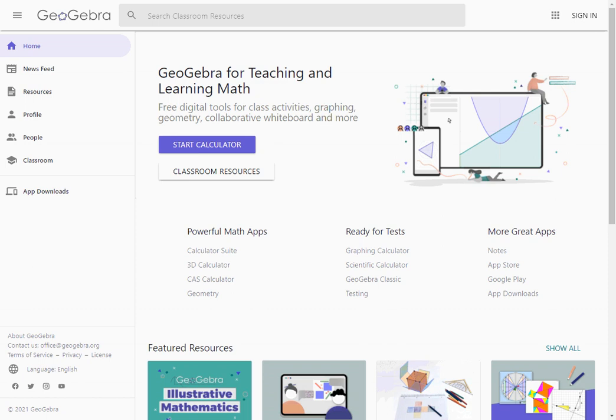For this video we're going to talk about how to make perpendicular lines using a program called GeoGebra. The first thing you're going to do is go to geogebra.org, G-E-O-G-E-B-R-A dot org.